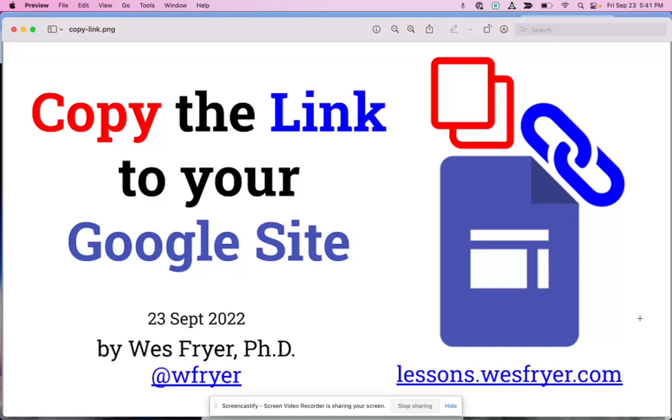Hi, this is Dr. Fryer. Today is September 23rd, 2022, and in this video I'd like to show you how you can copy the link to your Google site, because this is a little different than just going up to the top when you're editing your Google site.